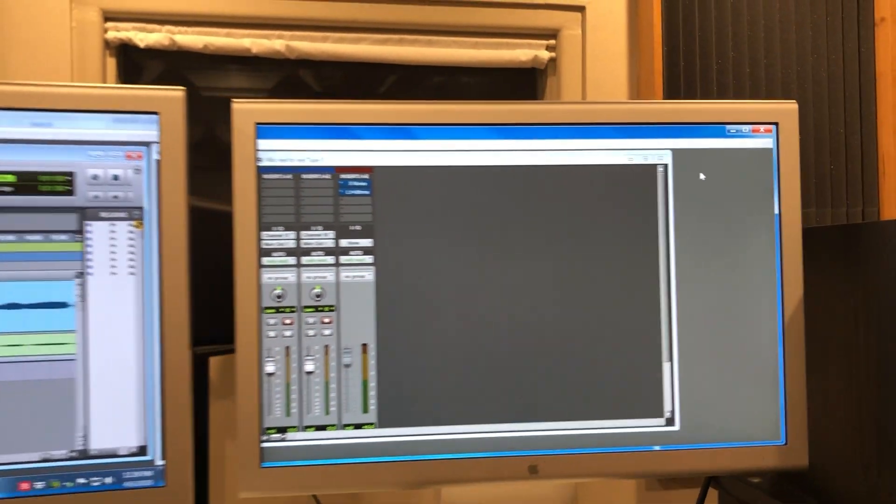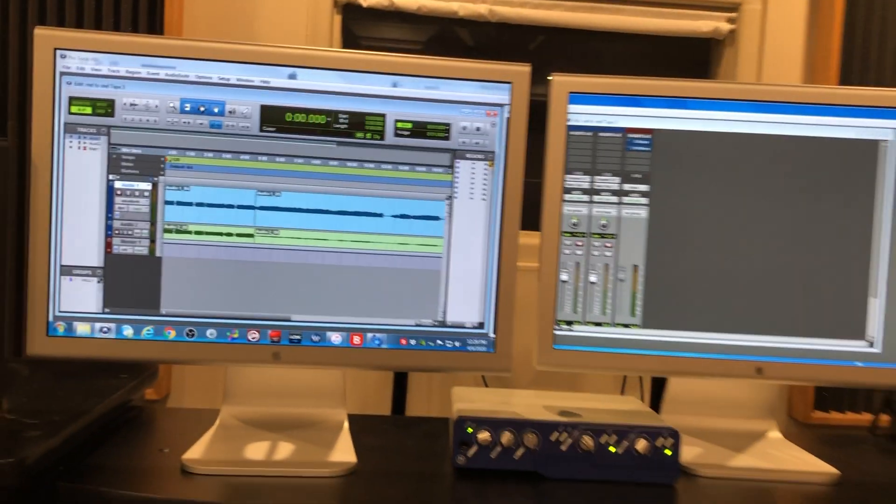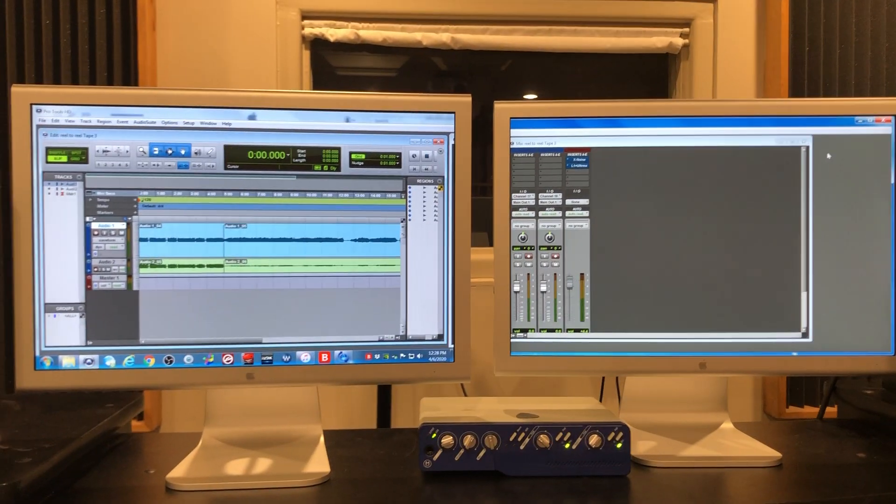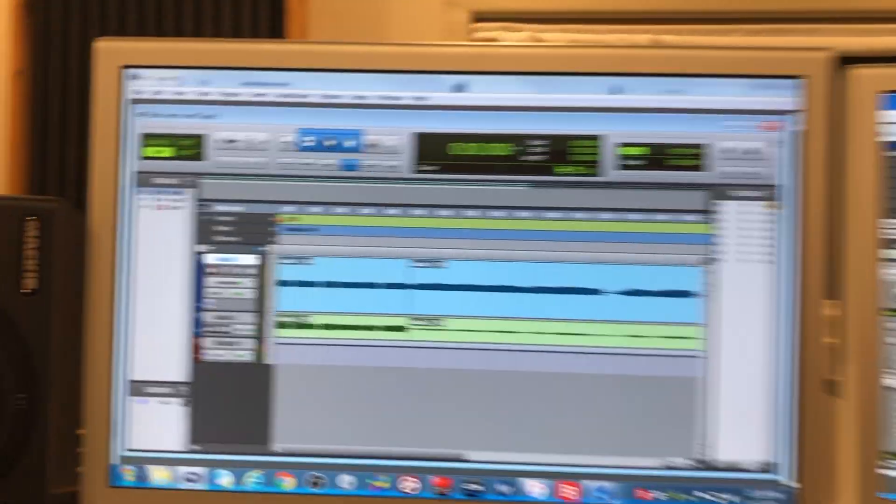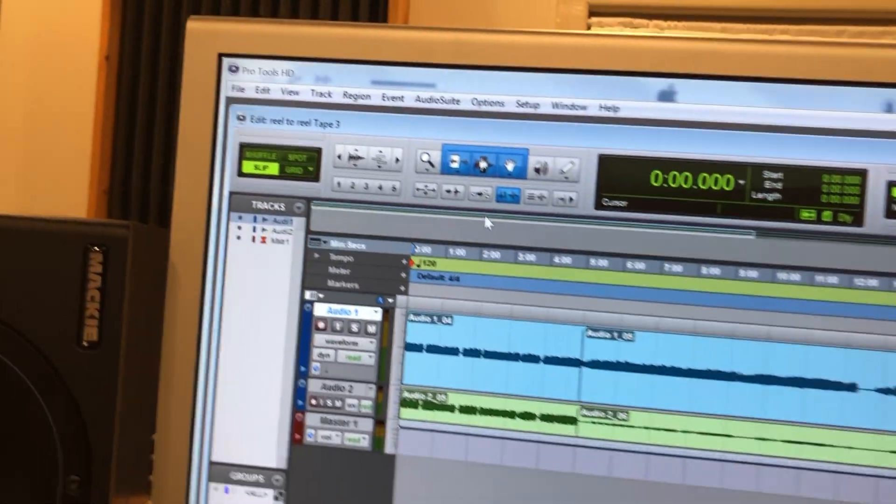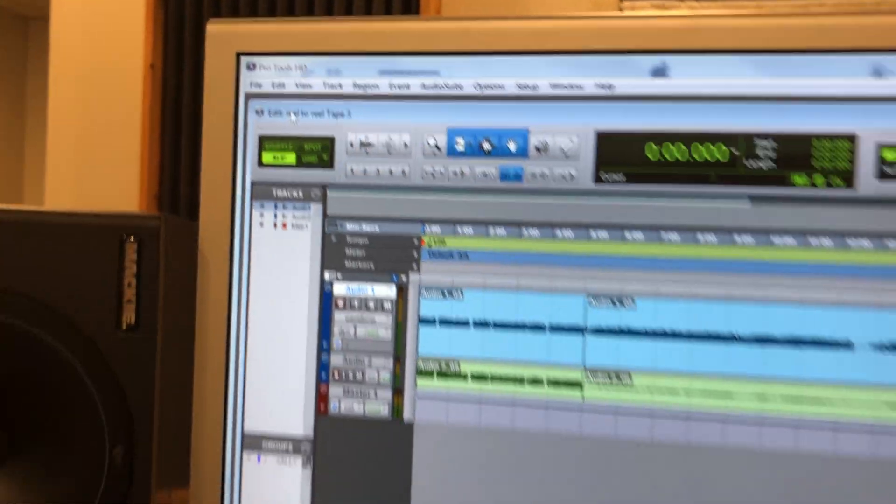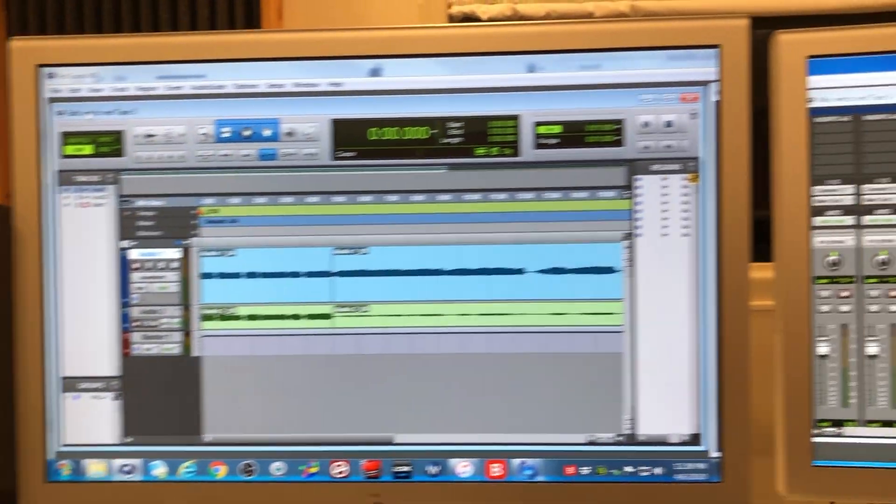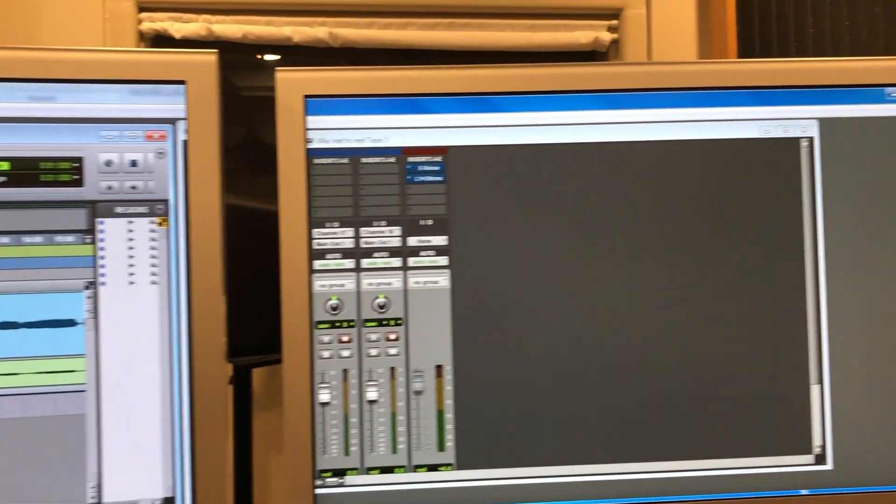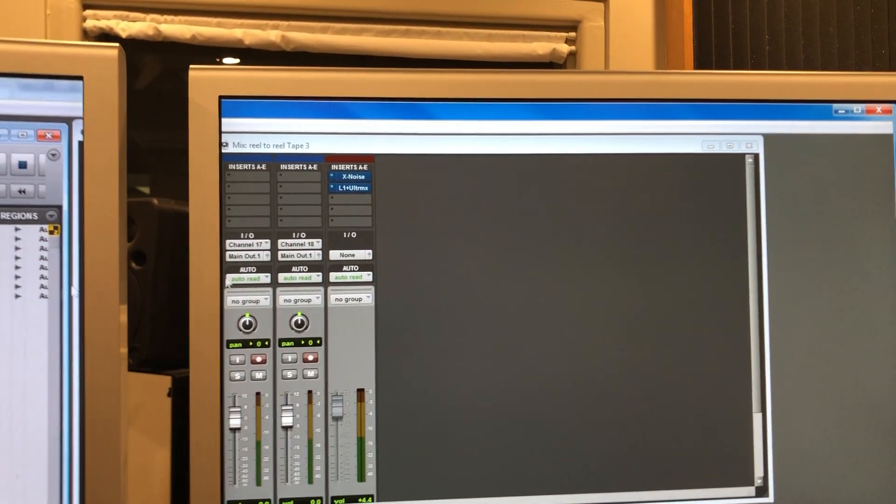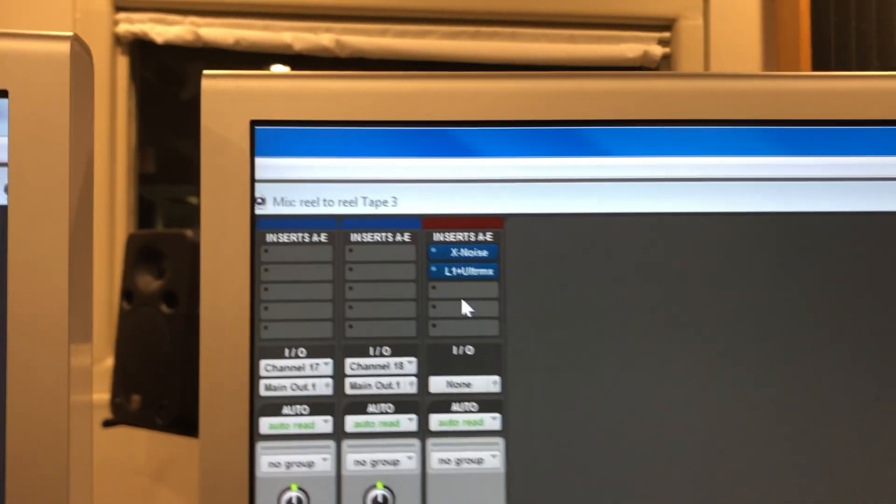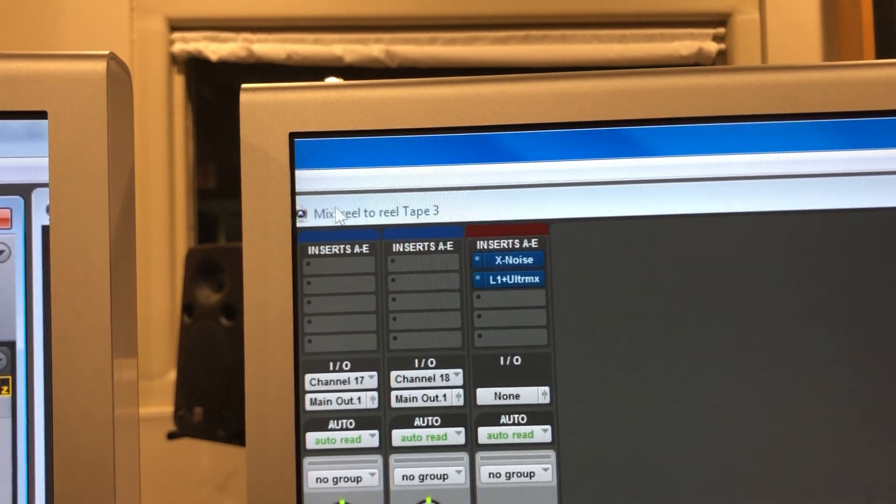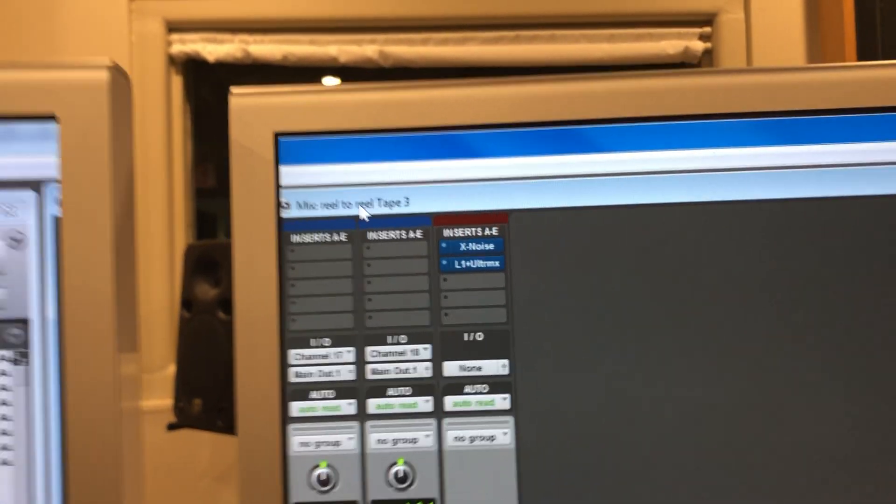All right I've clicked that and look that's what we probably want. So we have the edit window on the left fully and the mix window on the right. See it says there mix reel-to-reel tape 3.